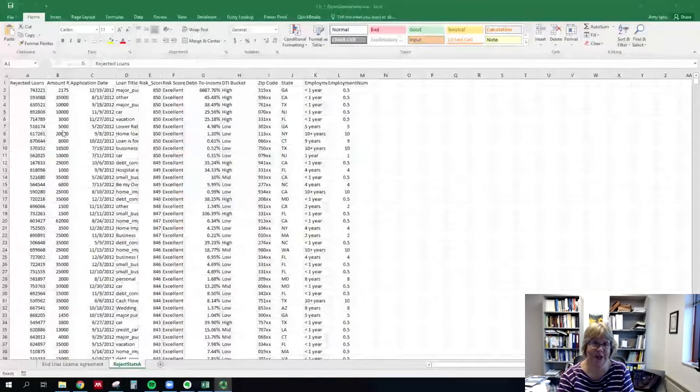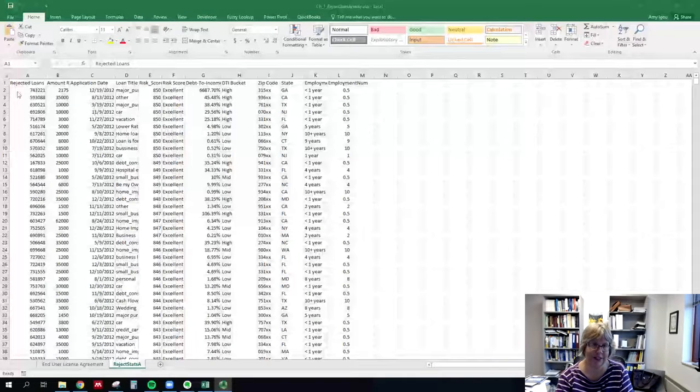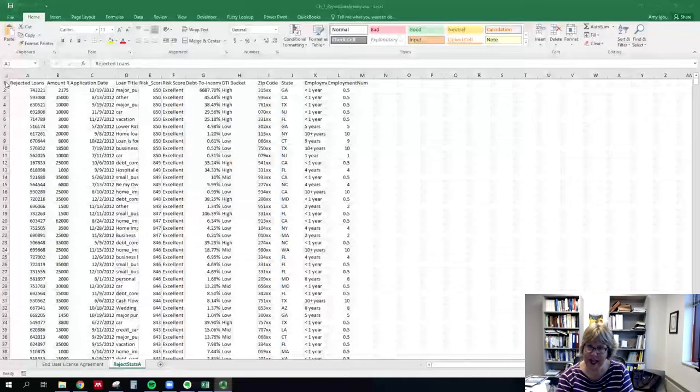All right, so just a short video on how to do the pivot table that we did today in class, just in case you missed it.